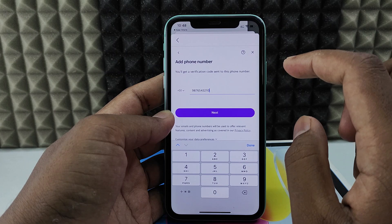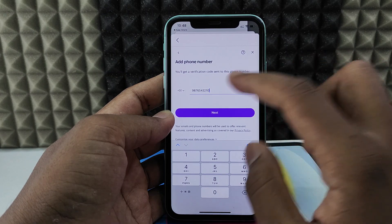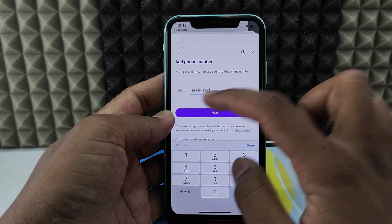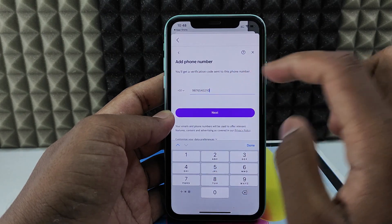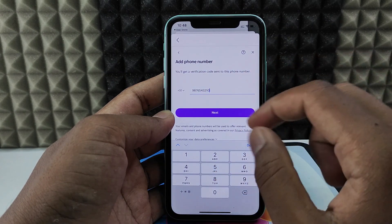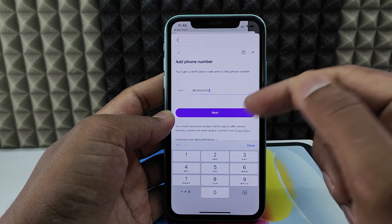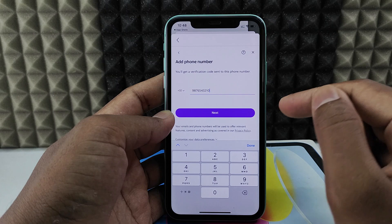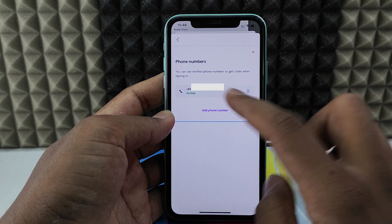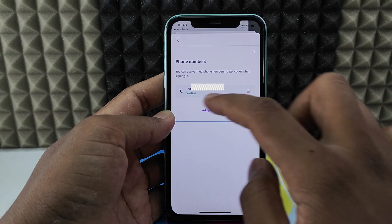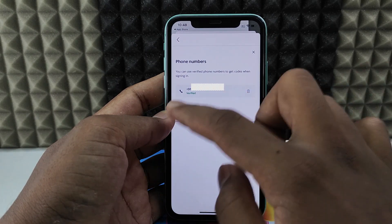Then a one-time password will be sent to that added phone number. You just need to enter that on the next screen. Then your phone number will be added on this page.